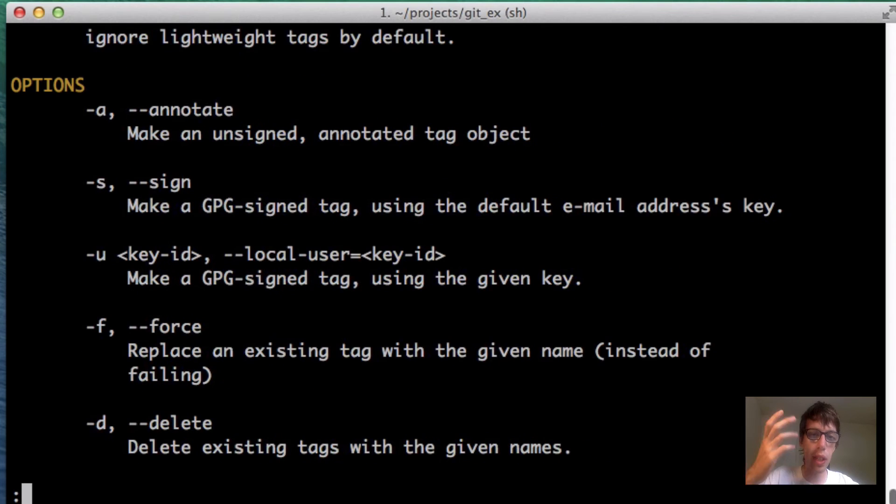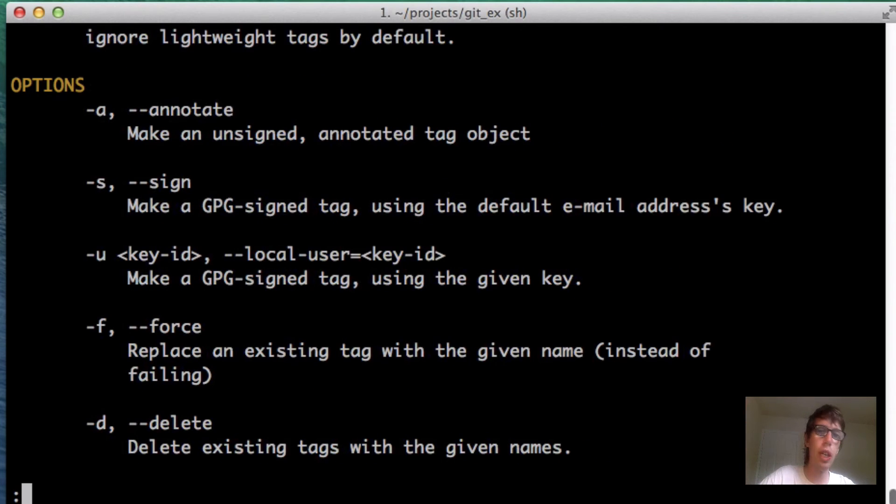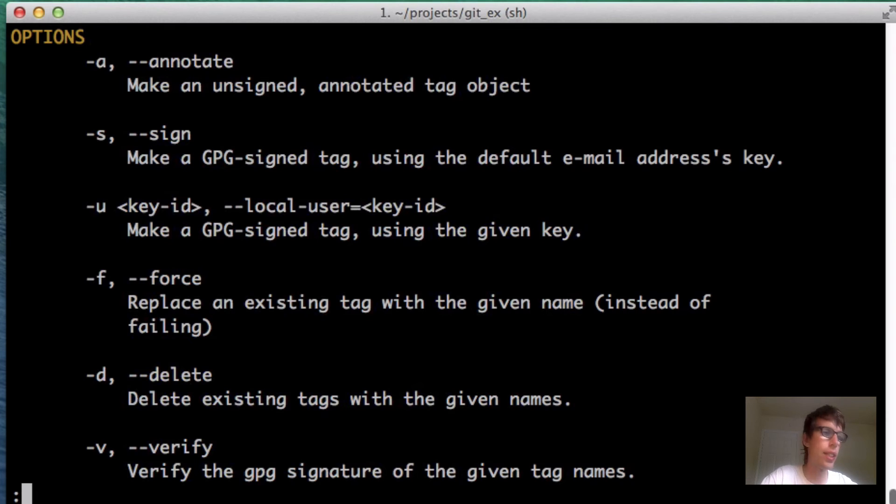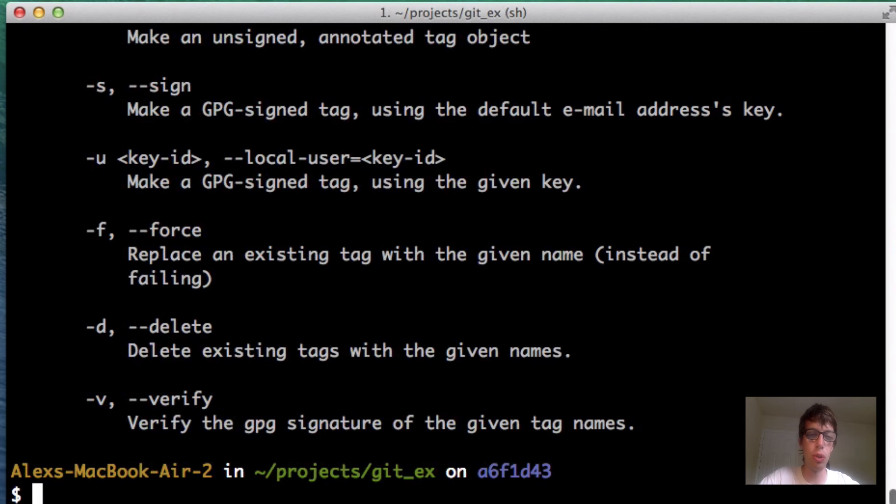If you want to annotate the tag, if you want to give it a number, you give it the -a option, which is what we're going to do. And if you want to delete a tag, you give it the -d option and then list all the tags you want to delete. Those are probably the two you'll use.